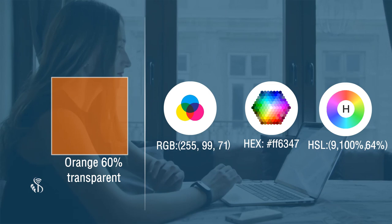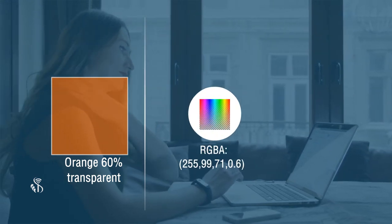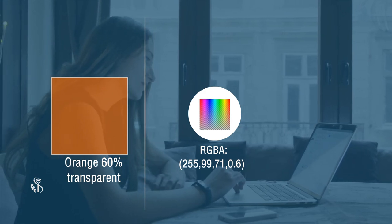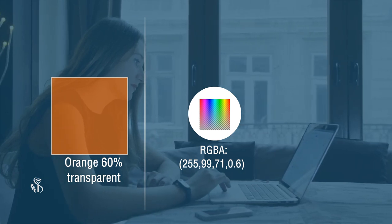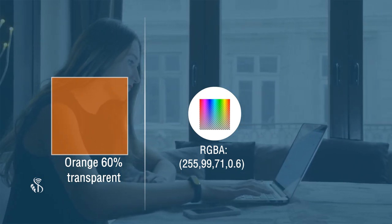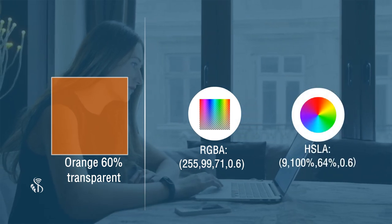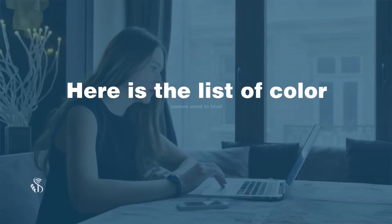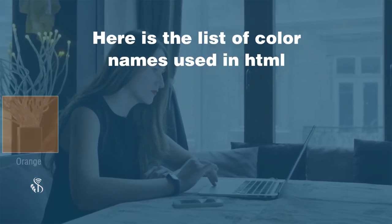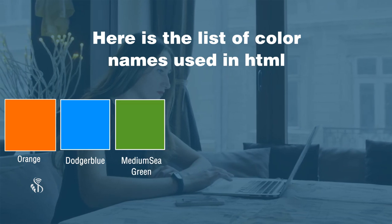If you are making an element 60% transparent, you can use RGBA 255, 99, 71, 0.6 where 0.6 denotes the transparency, or HSLA 9, 100%, 64%, 0.6. Here is a list of color names used in HTML: orange, dodger blue, medium sea green, gray, slate blue, violet, light gray.